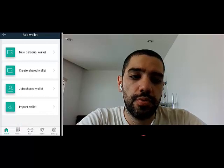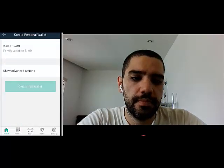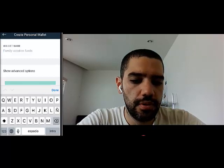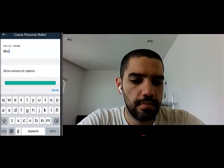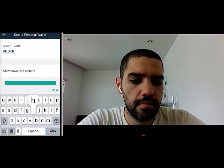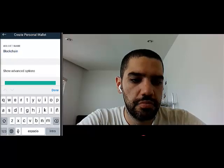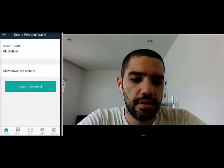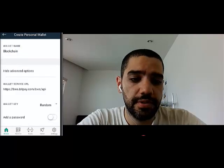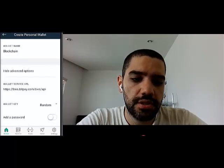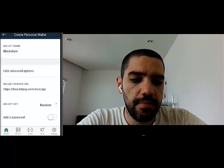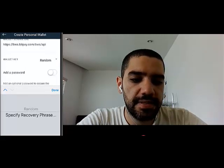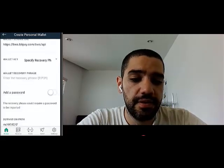Let's create a new personal wallet. We are just going to put 'blockchain' as a reference. Then go to the show advanced options and right next to wallet key, select specify recovery phrase.